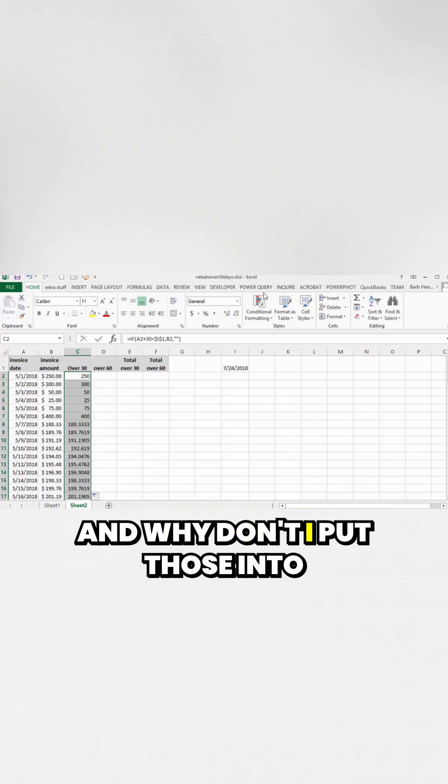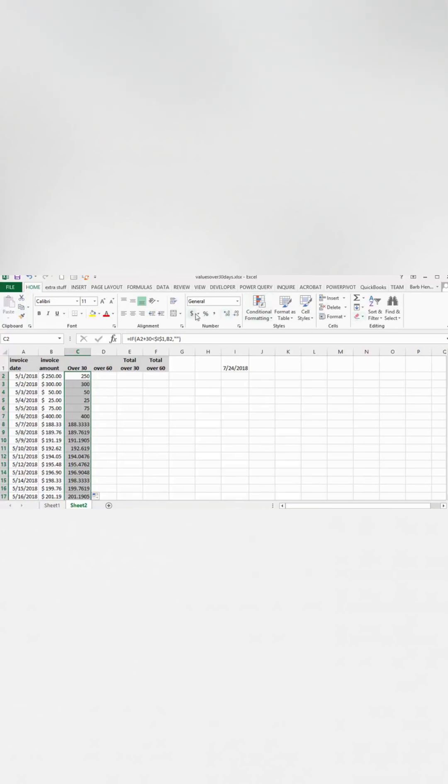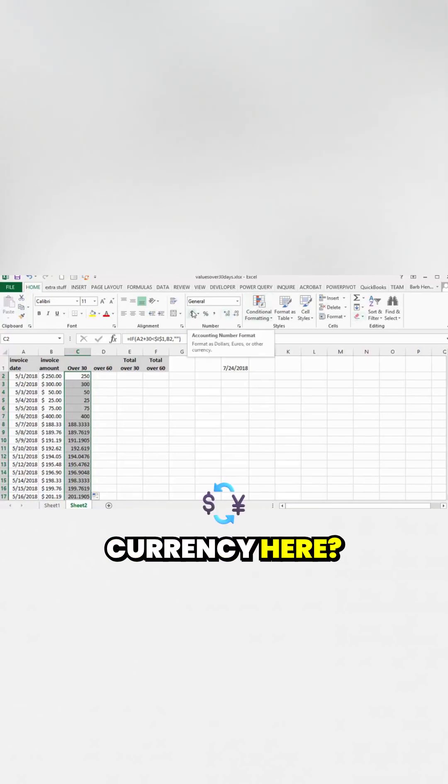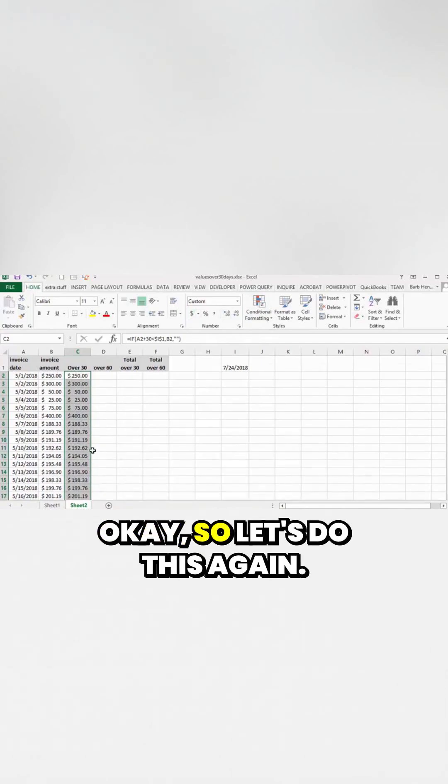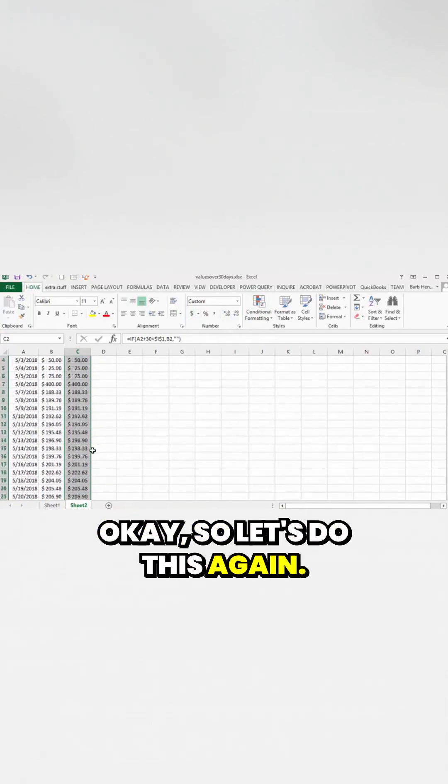And why don't I put those into currency here. Okay, so let's do this again.